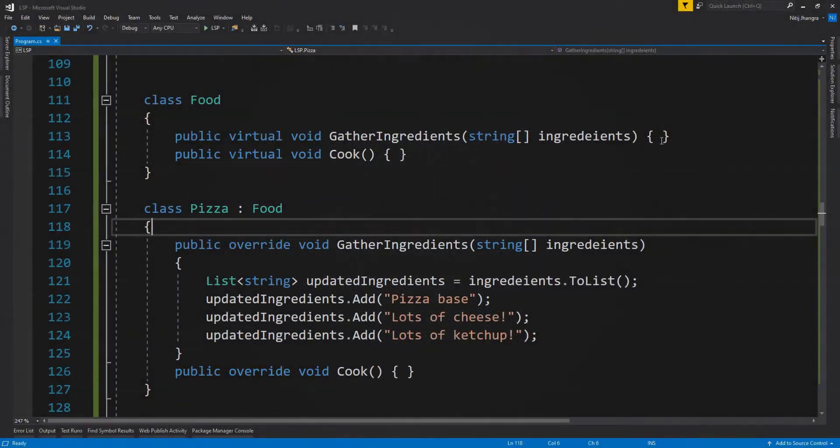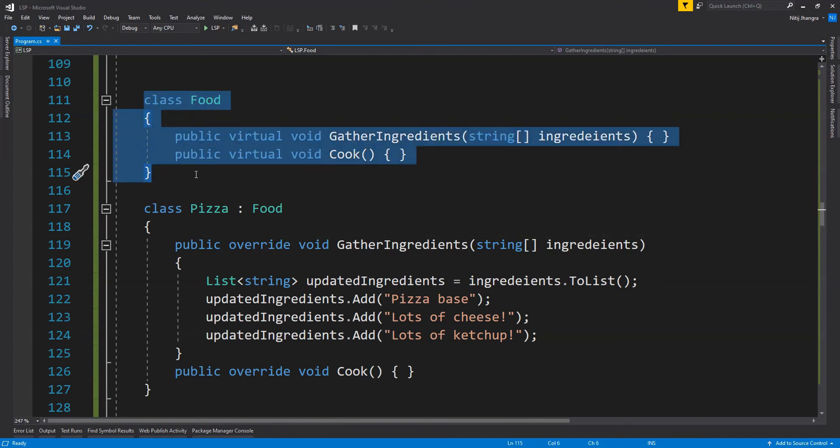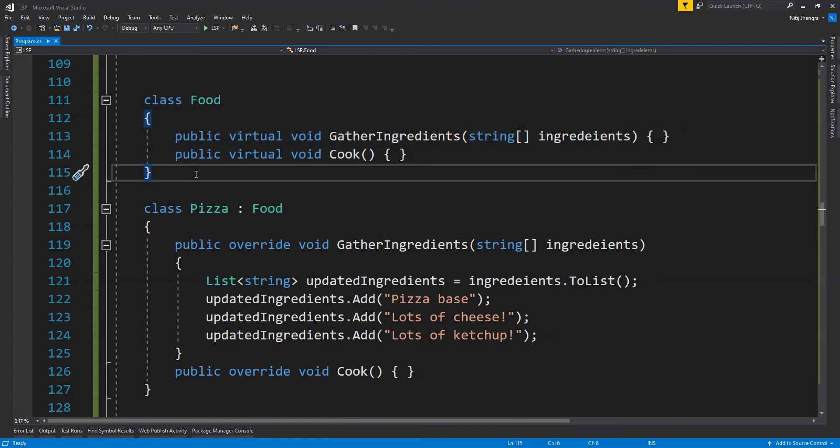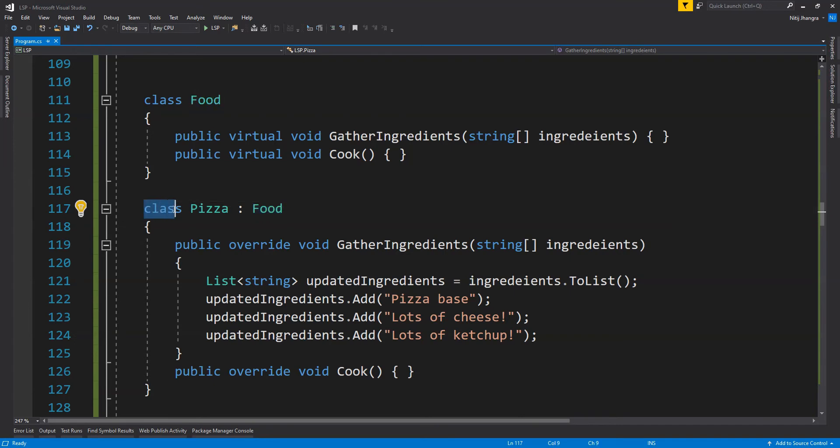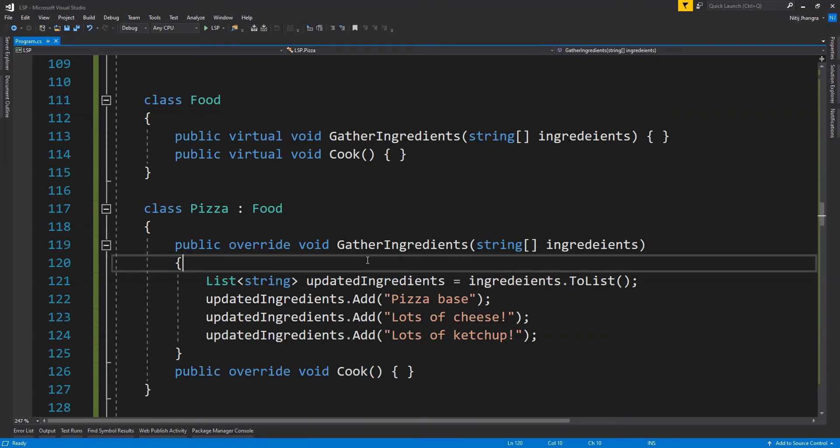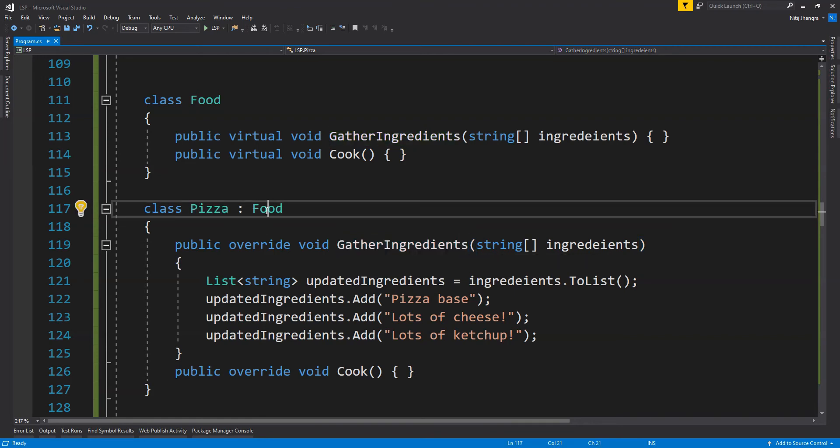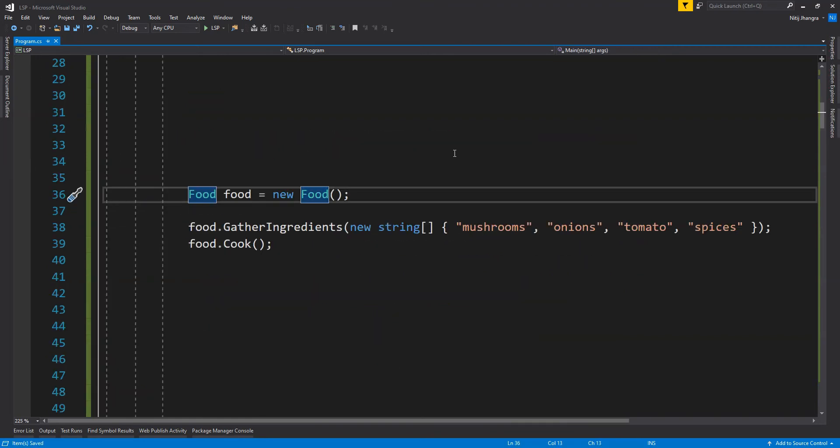Over here in this code snippet, there are two classes. First one is class Food which is a supertype or a parent type. And then there is class Pizza which is inheriting from class Food. Now over here, the pizza class is overriding the virtual methods of food class. But the pizza class is doing some more stuff within the gather ingredients function which is to be expected for this class to be different from the food class. Now consider this, we can create an object out of the food class and then we can call its functions one by one by providing all the required arguments.